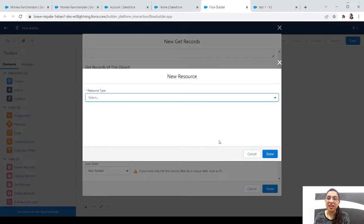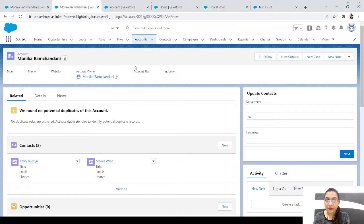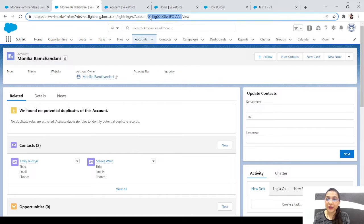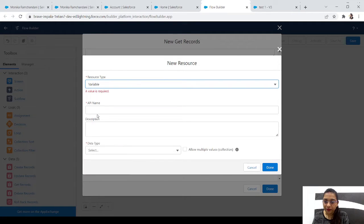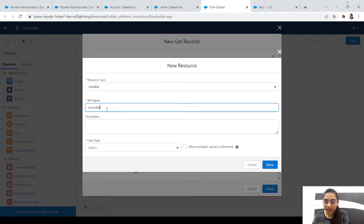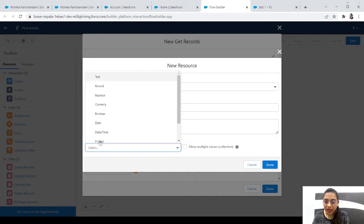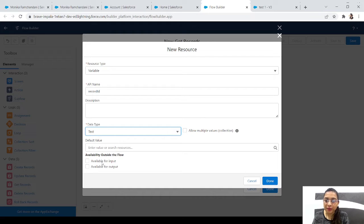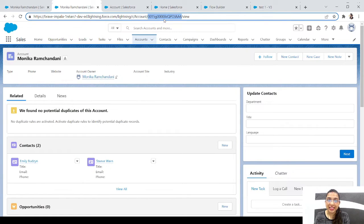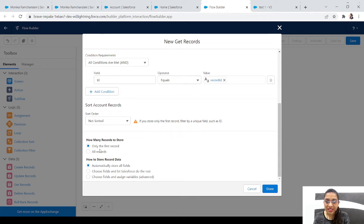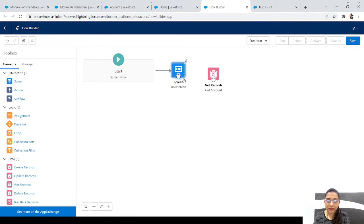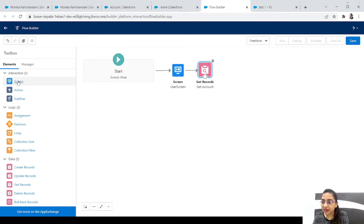As shown in previous videos, it's simple to take the record ID from the address bar when you're on a record page. We create a new variable named 'Record ID', data type Text, available for input - so the ID from the URL populates this variable. The condition is ID equals Record ID. We get one record and click Done.